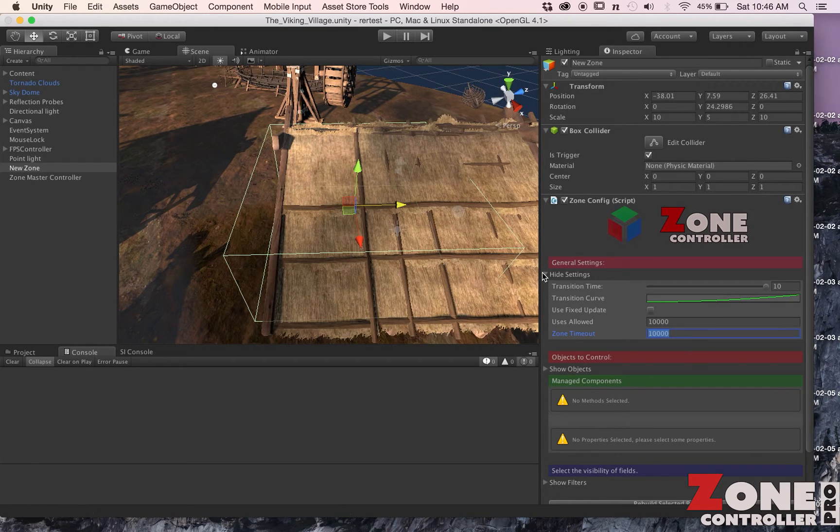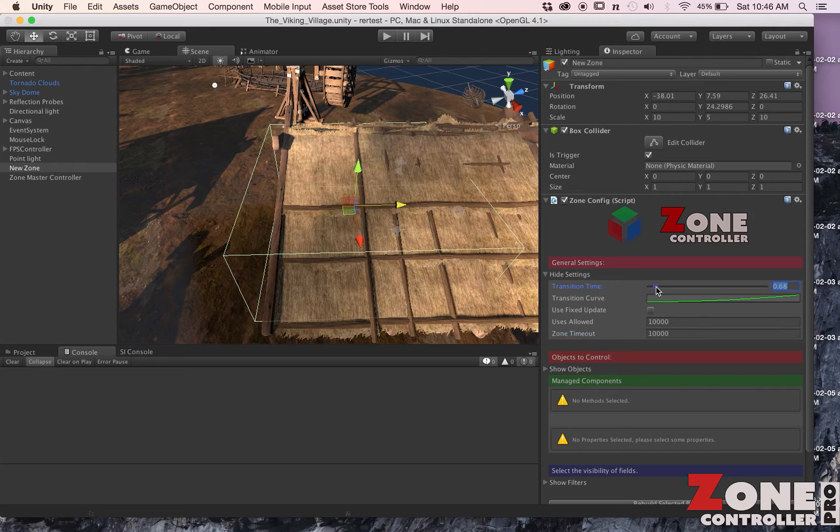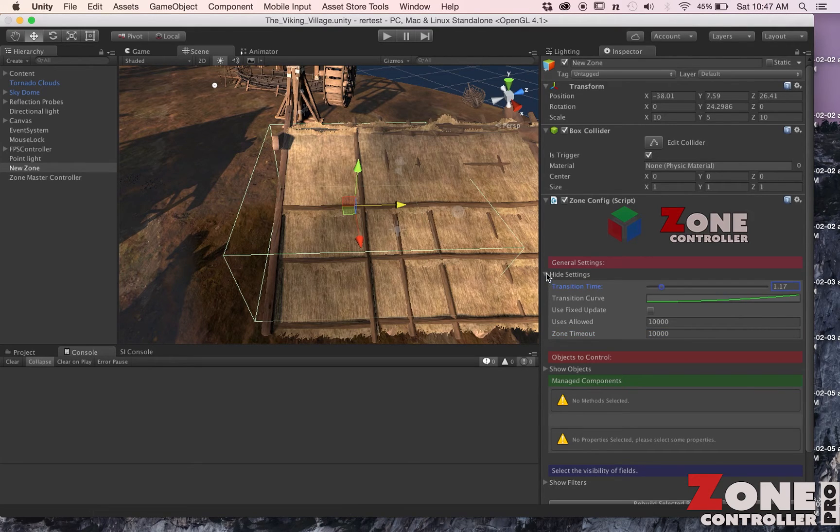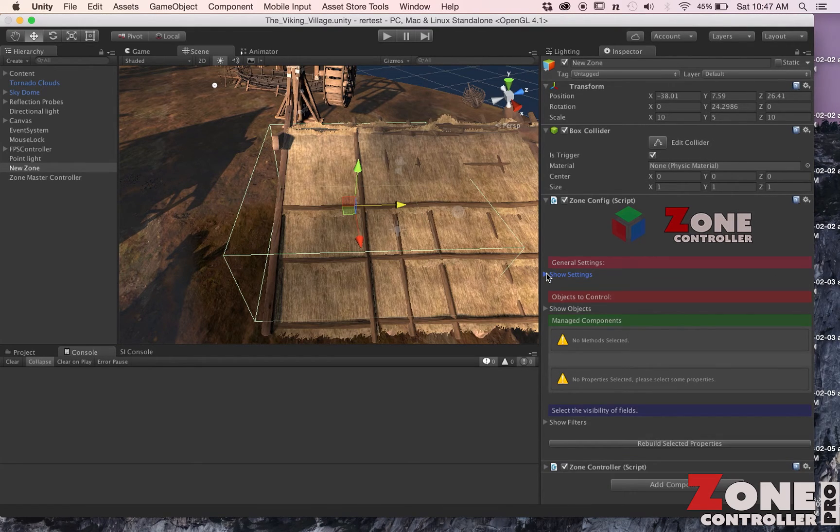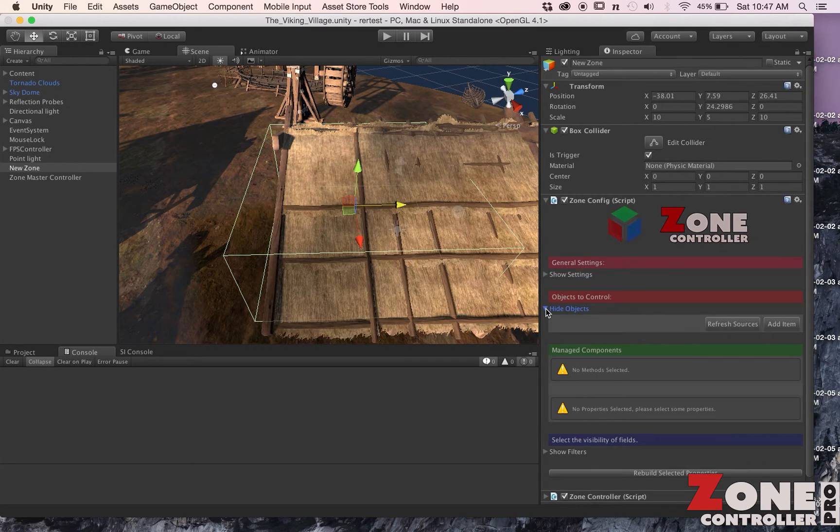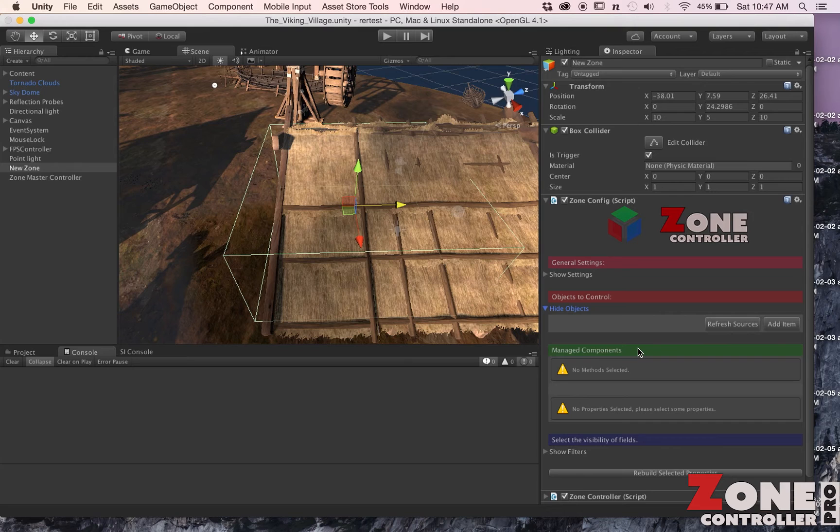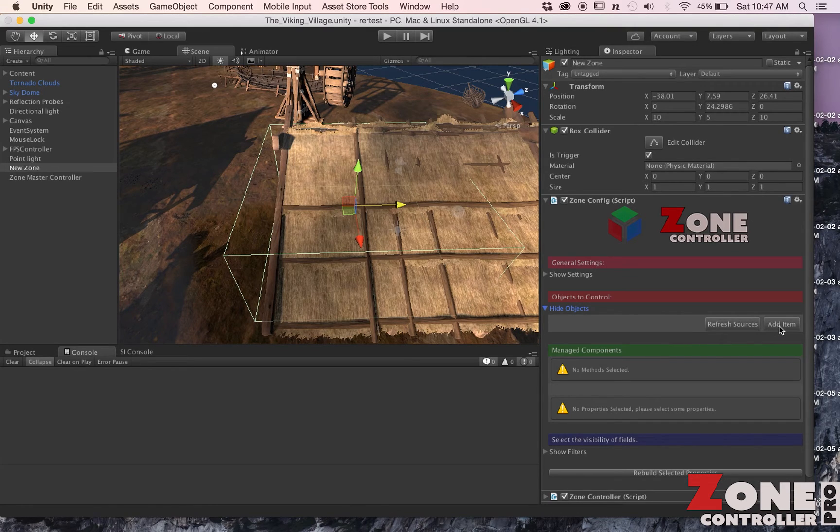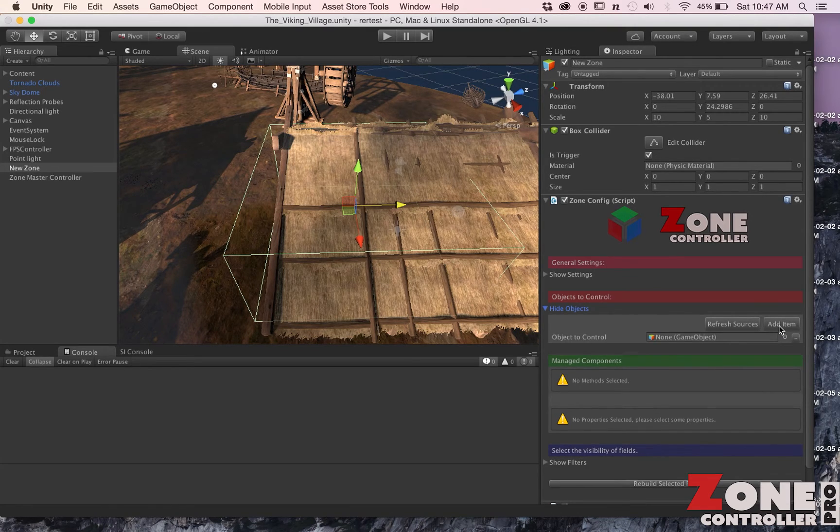You also have the ability to do a timeout, so this zone will invalidate itself after X seconds. We're just going to leave everything to default. I'm going to bring this down here. Now we're going to look at the objects that we're controlling. If we expand Show Objects, presently I don't have any items, so I'll go ahead and click Add Item.